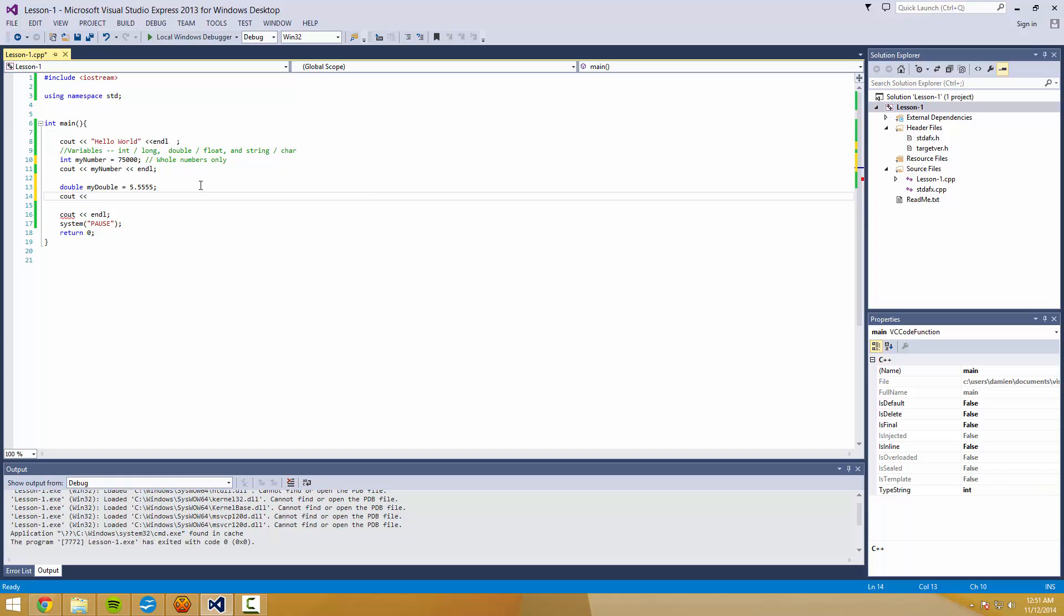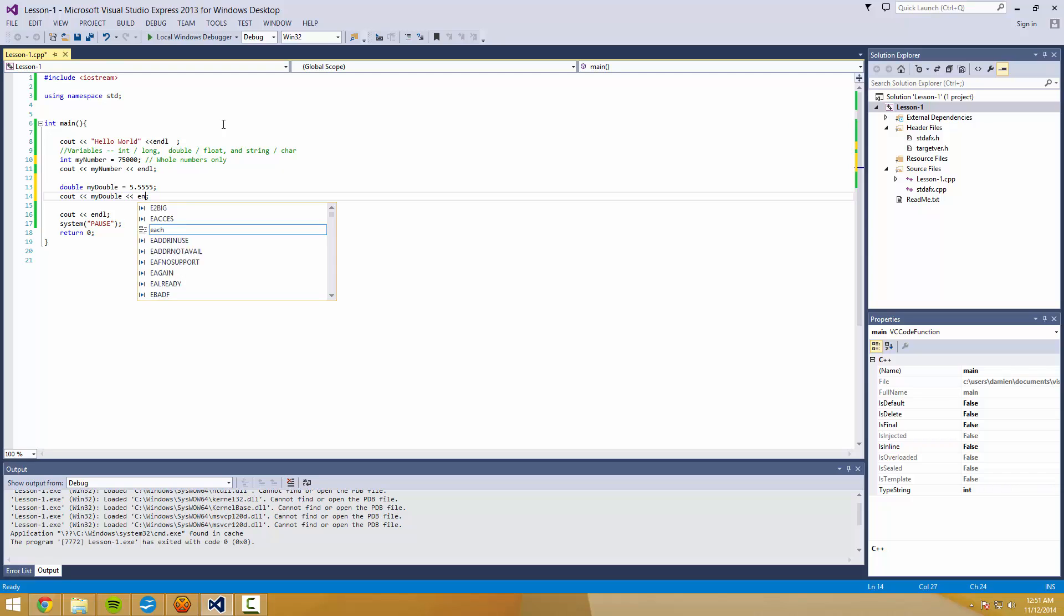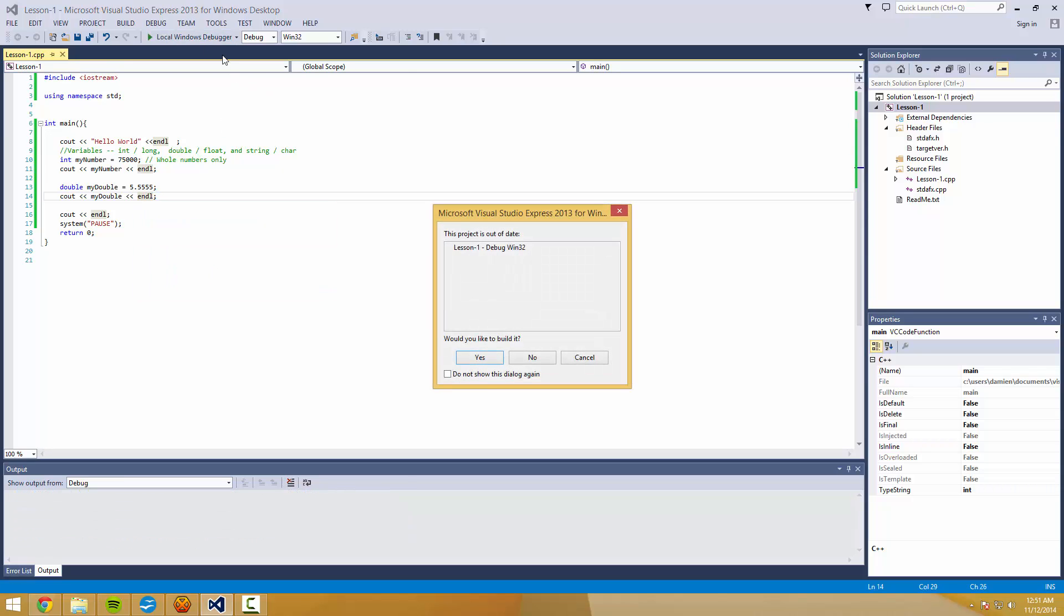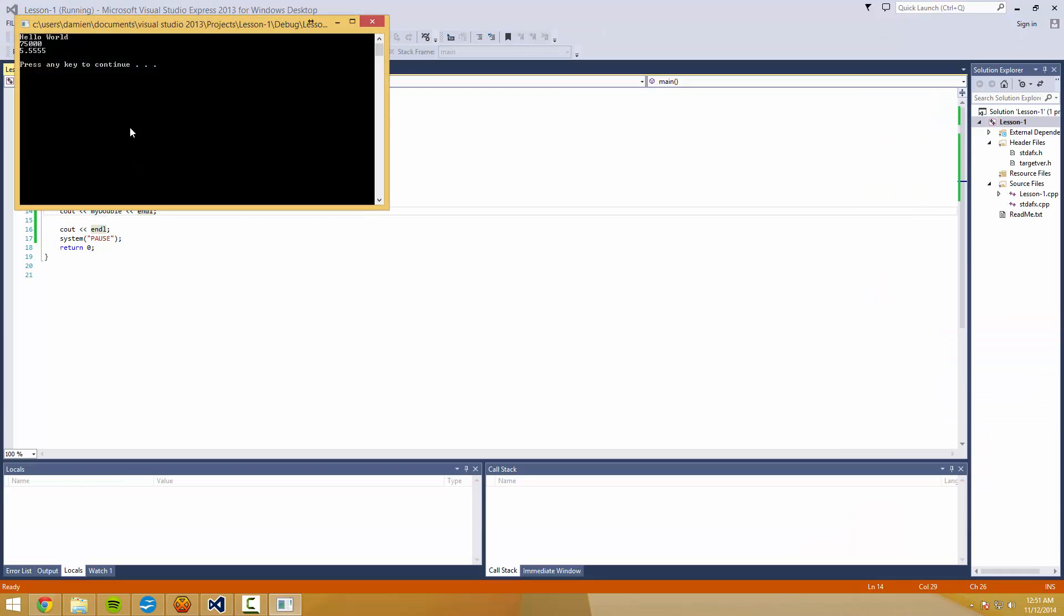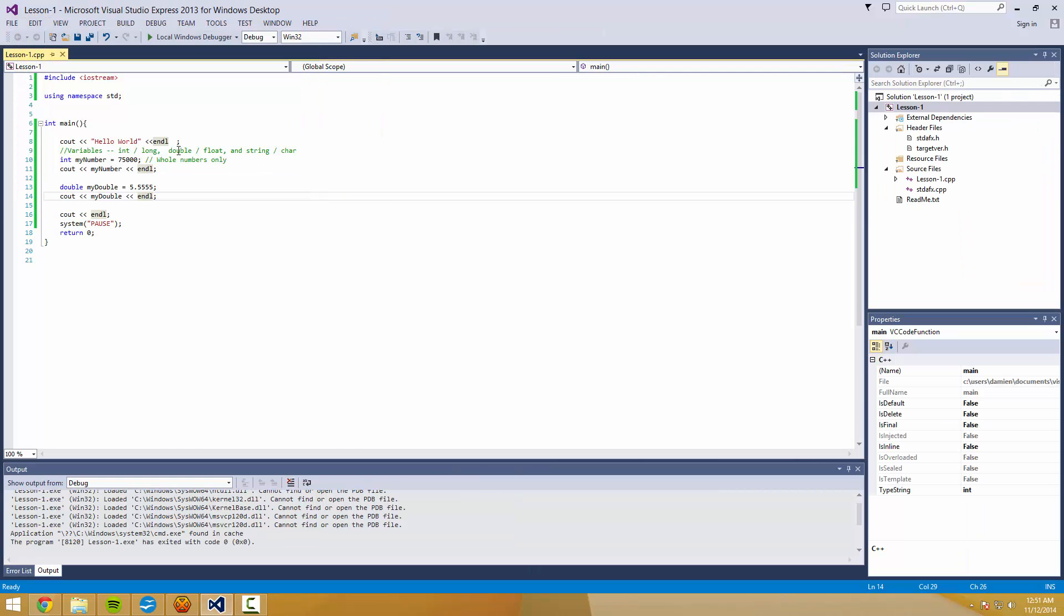So in this case, if I do cout my double, we're going to... let's do another... There we go. You know, we get the 75,000 and the 5.555. Cool.